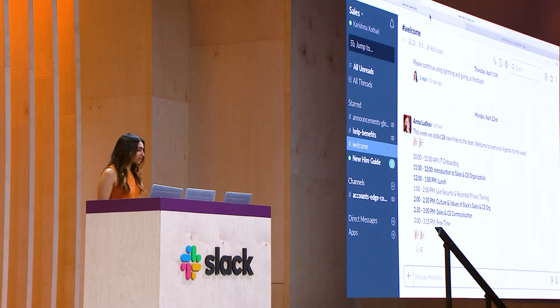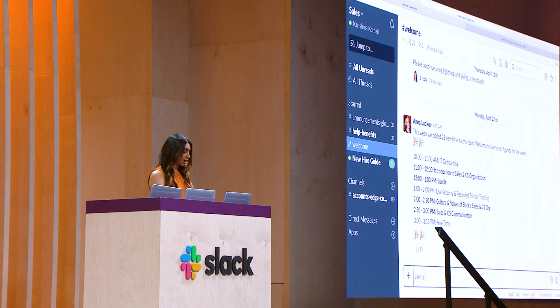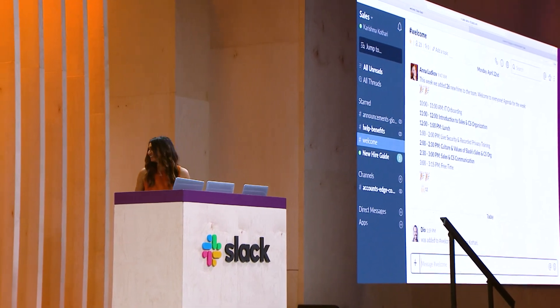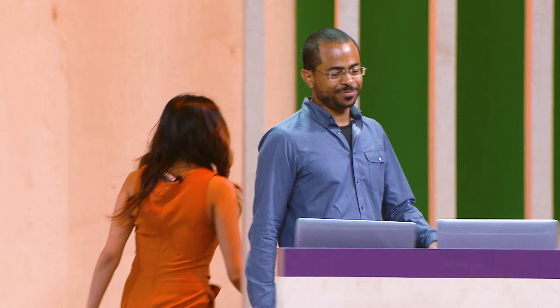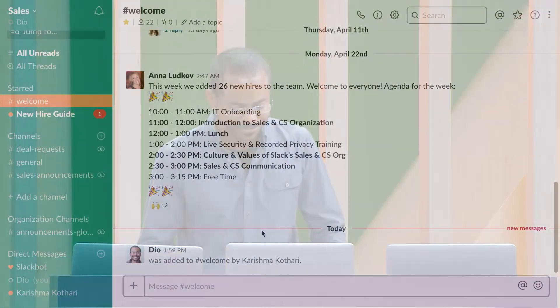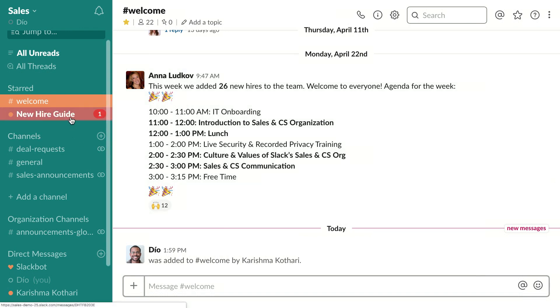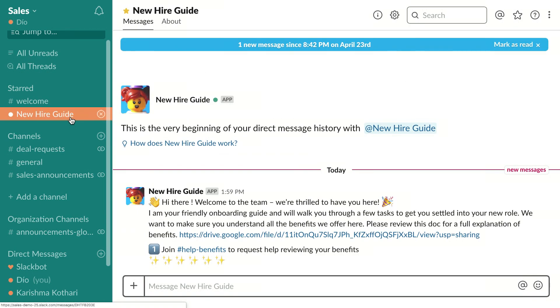You must be wondering what this actually looks like for a new hire joining the company and being brought into that welcome channel. To illustrate this, I'm going to bring my colleague Dio into that channel and on stage to show you the end user experience. Thanks, Karishma. I'm Diogenes Brito, one of the two designers on the workflow builder team. I've been brought into the welcome channel and I can see that I have a message from an app called new hire guide. Let's check it out.